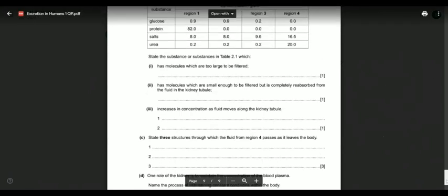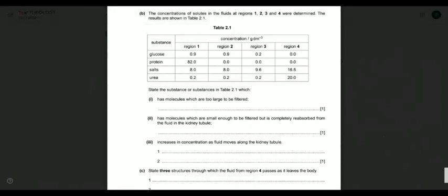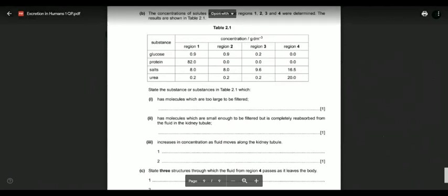The substance that increases in concentration as fluid moves along the kidney tubule — through regions one, two, three, four — is salt and urea. The concentration values increase: for example, from 8 to 9 to 16.5, and from 2 to 20, showing that salt and urea become more concentrated along the tubule as water is reabsorbed.